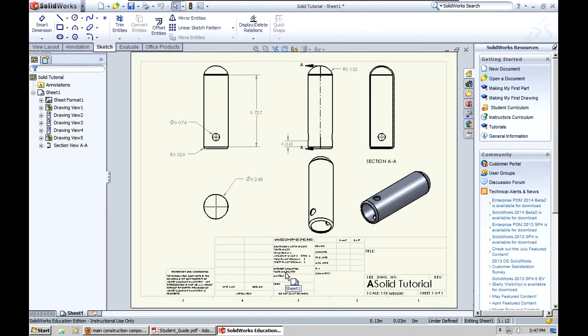Hello everybody, today I'm going to do a tutorial on SOLIDWORKS. We're going to make this part that you see right in front of you. It's basically a part I just made up out of nowhere and it's just to show you guys how to use some basic tools in SOLIDWORKS.